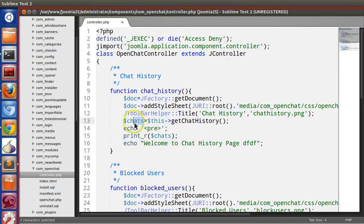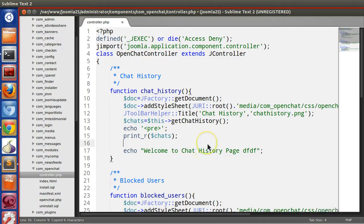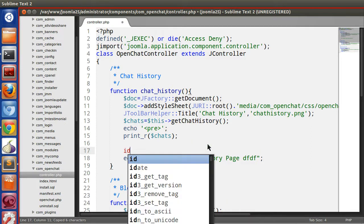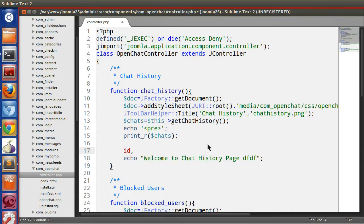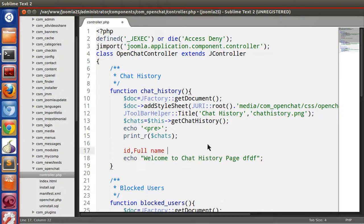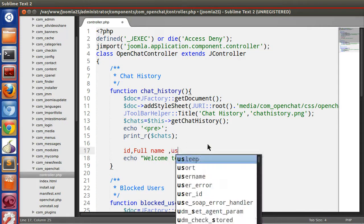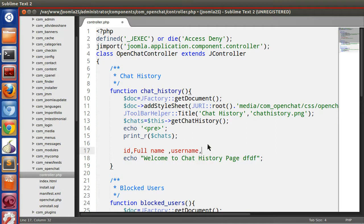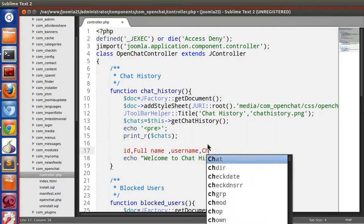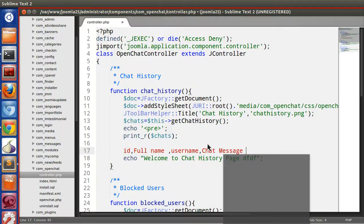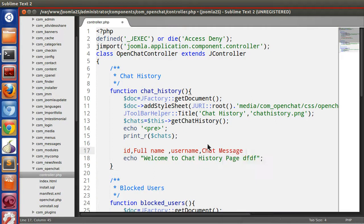Here we have to loop through this array of objects. What we will display in the table: first one is chat ID, second one is user full name, third one is username, fourth one is chat message, and the last one is date time. Okay, so let's start.